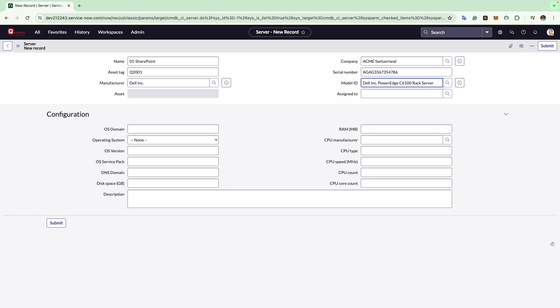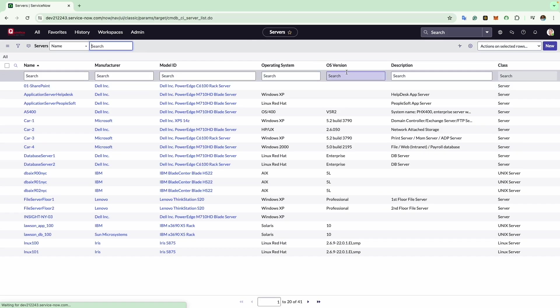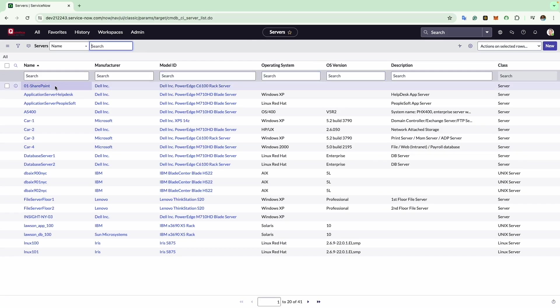Now to save this configuration item, I will click on the submit button on the top right of the form. We will see that the configuration item we have created is listed here.